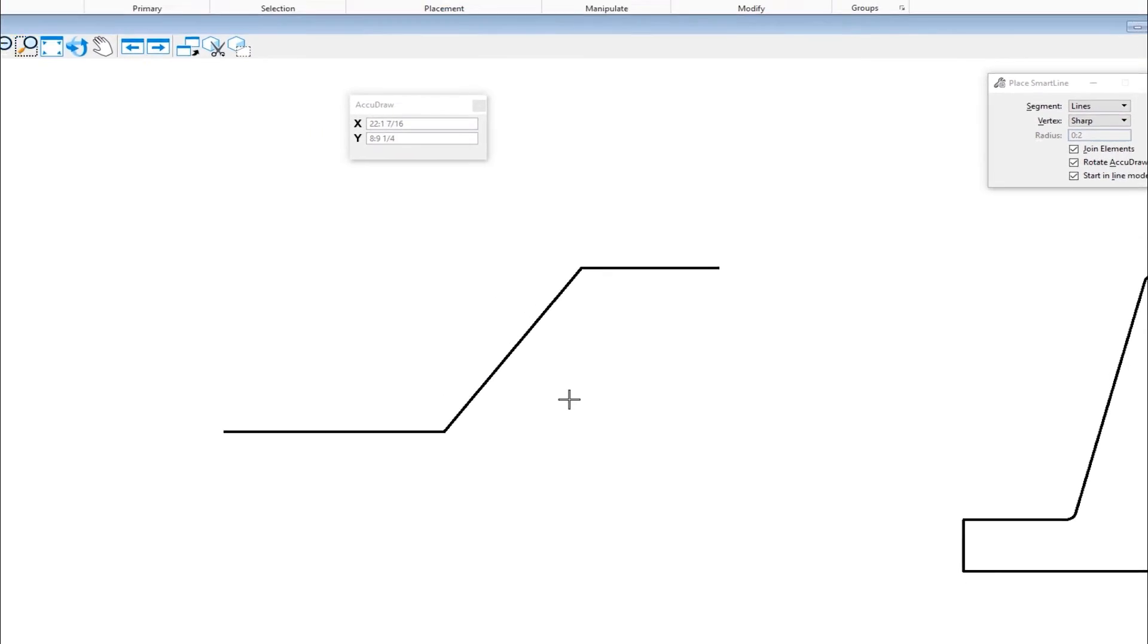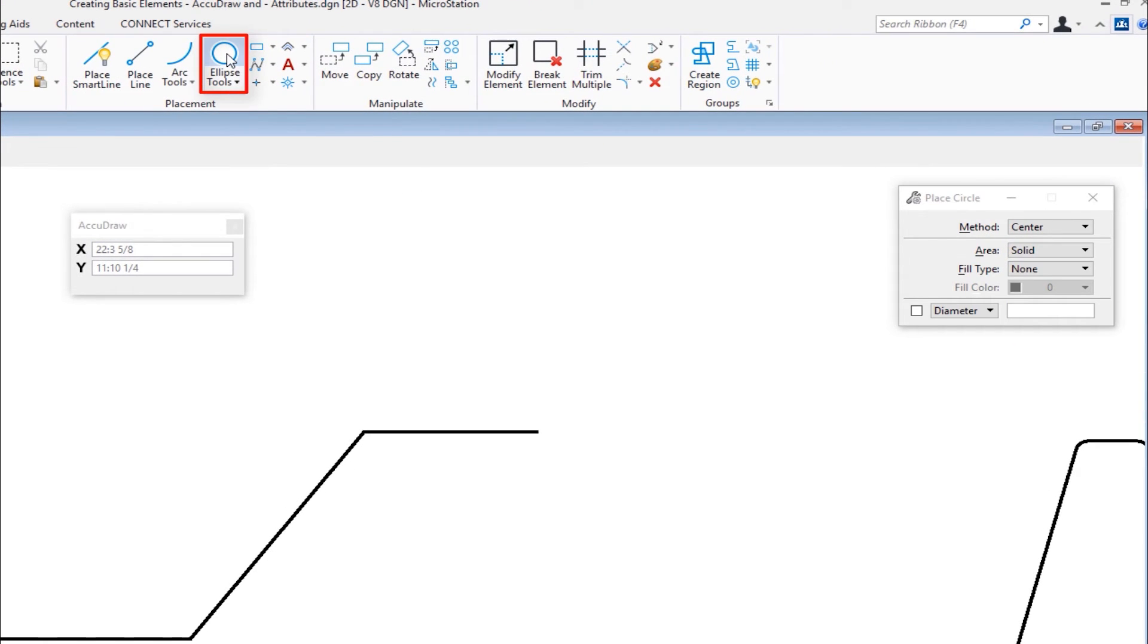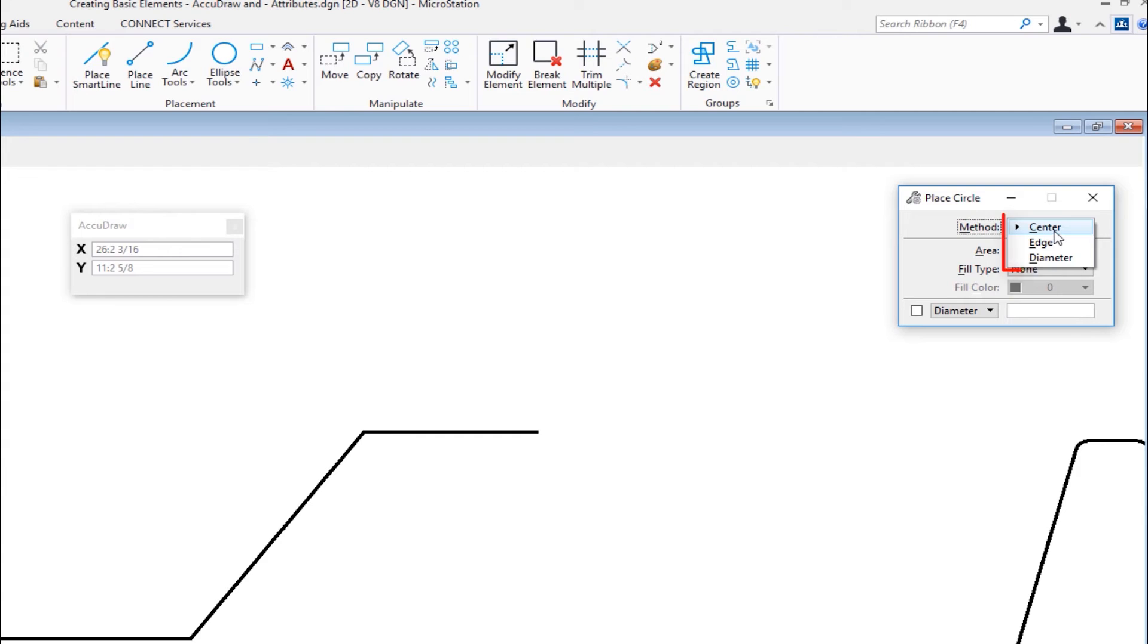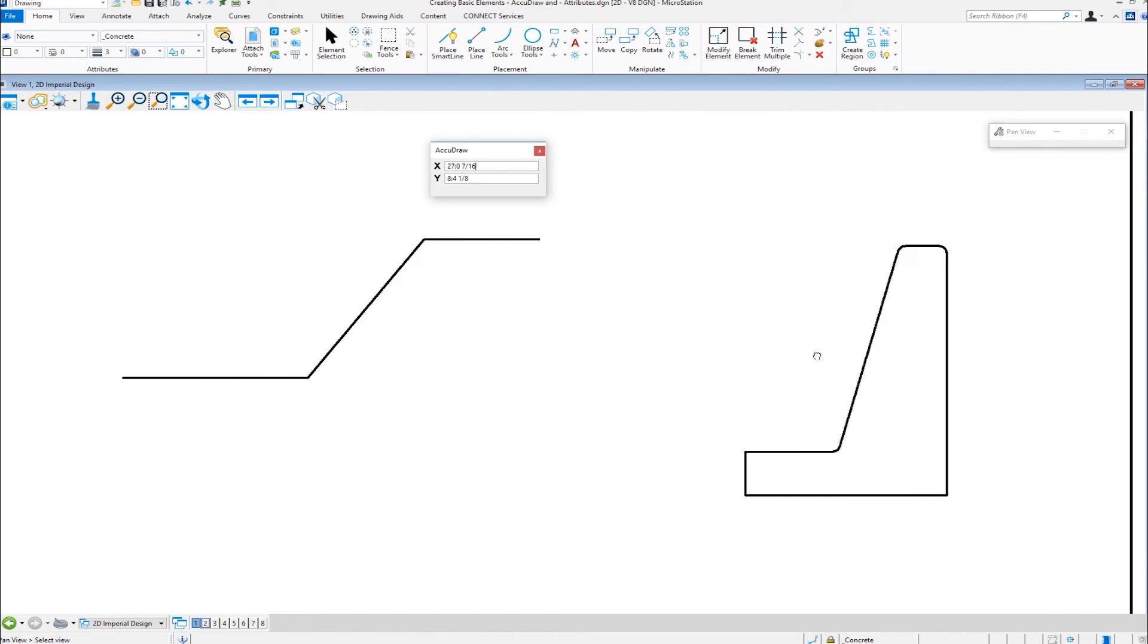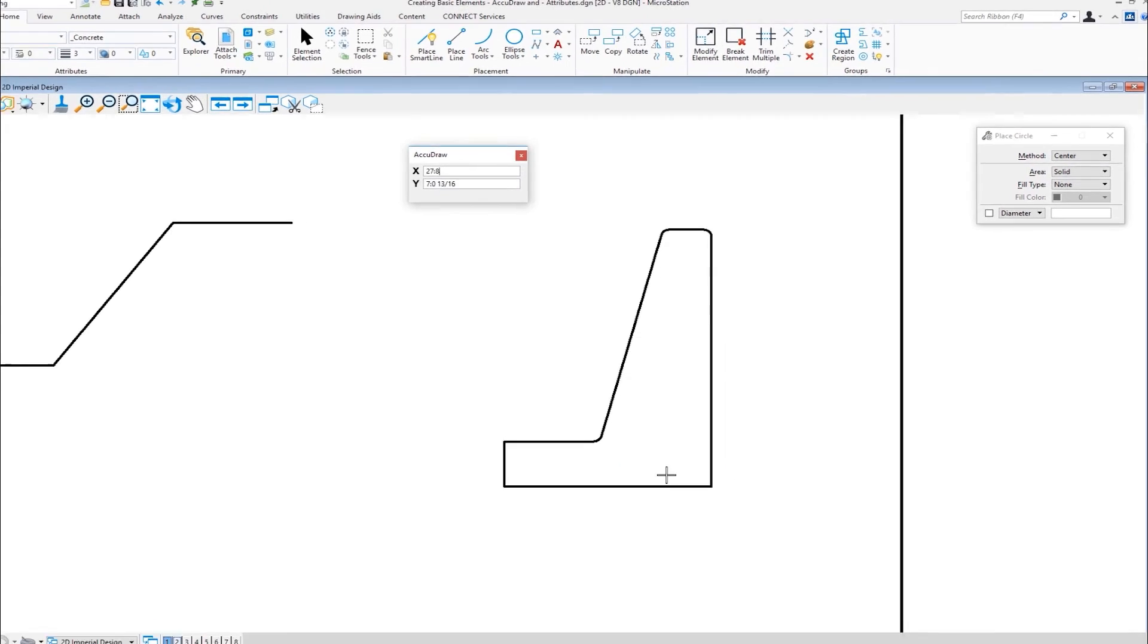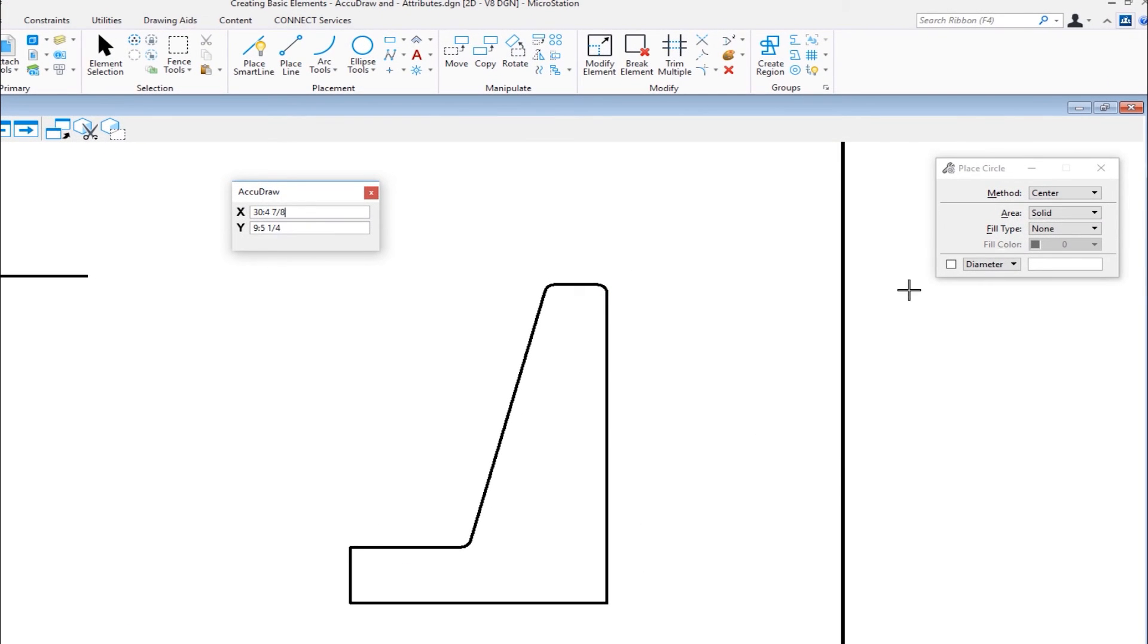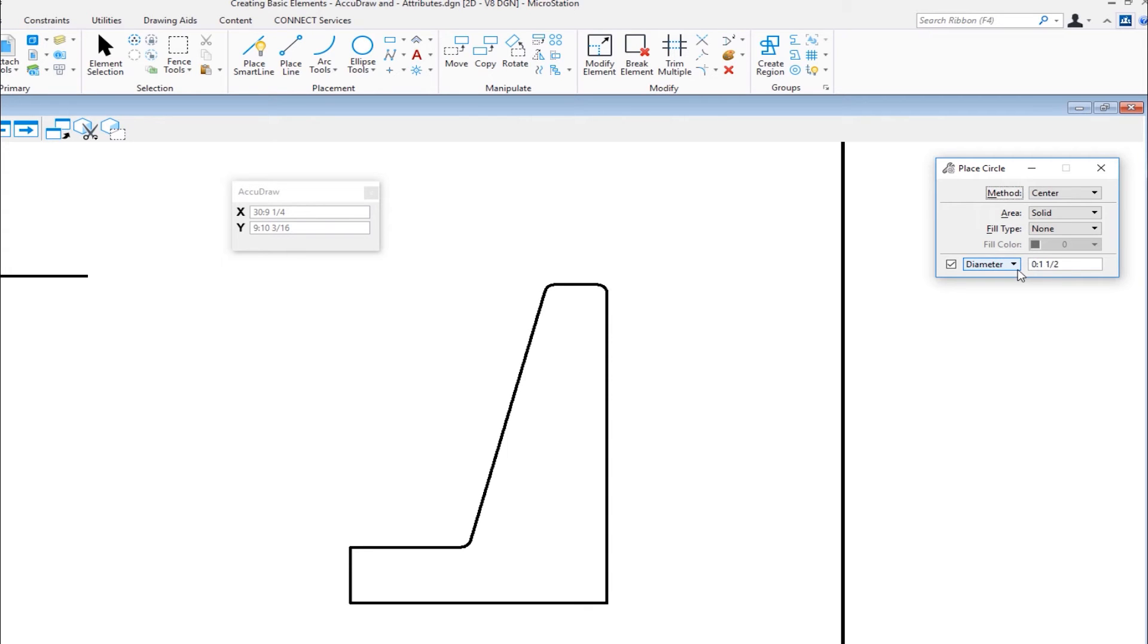Now, the next thing we're going to look at is placing a circle. So I'm going to go up to my Place Circle icon under the placement group. On the tool settings window, different methods, I can do center, I can do edge, I can do diameter, I'm going to be doing center, and I'm going to pan over a bit here. And I'm going to be placing in some rebar here. Now on the tool settings window, we have an option to lock the diameter and or radius if I wanted to. So in this case, I'm going to lock my diameter. And I'm going to make my values diameter colon 1.5. So one and a half inch rebar. That's what I'm going to be putting in.